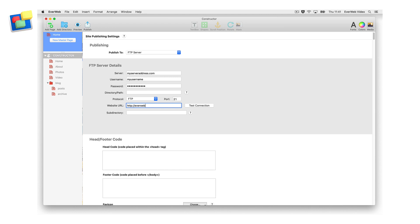The information you enter into these fields will differ for every user. This information is personal and private and we do not have access to it. If you do not know what to enter into these fields, contact your hosting provider who should provide you with the settings you need. If you are having difficulty publishing using the FTP server method, again contact your hosting provider to verify that the FTP information you have entered is correct.